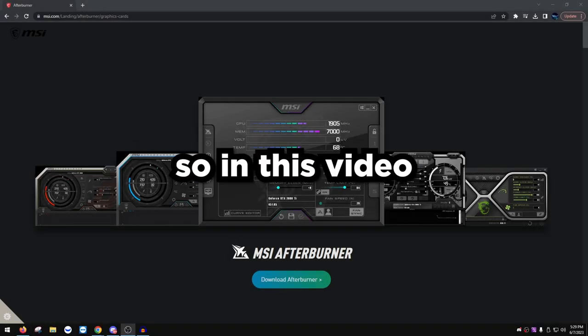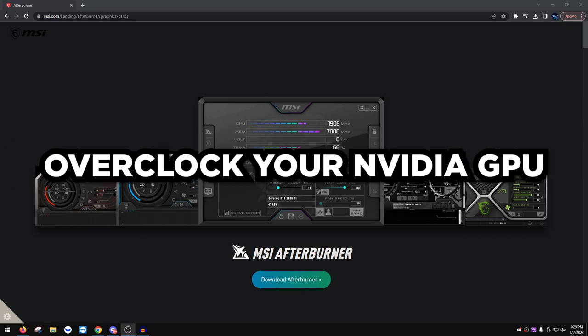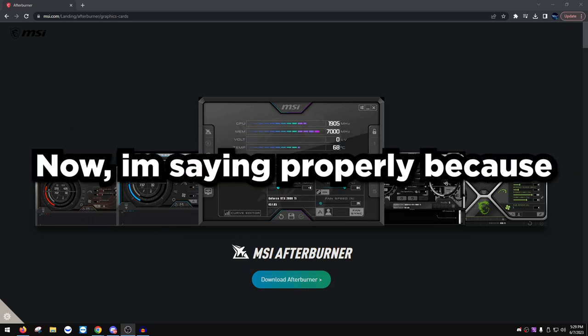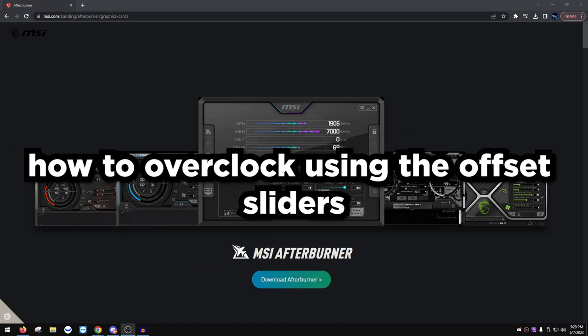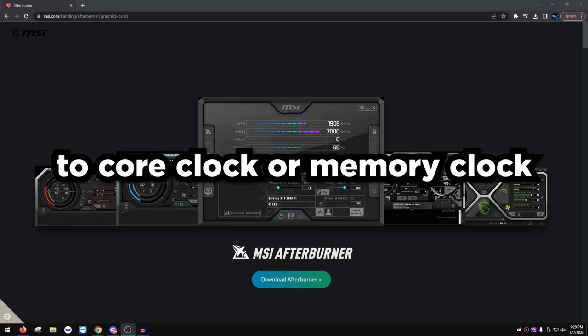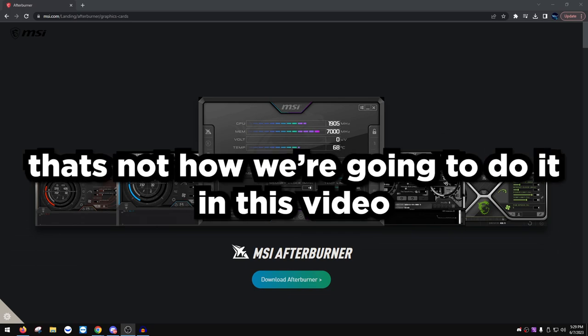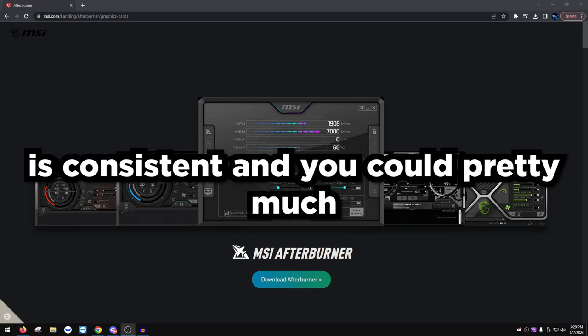In this video I'm going to be showing you how to properly overclock your Nvidia GPU. I'm saying 'properly' because a lot of YouTube videos show you how to overclock using offsets — just adding more to core clock or memory clock. That's not how we're going to do it here. We're going to do it a much better way that is consistent and easy to replicate on your card.